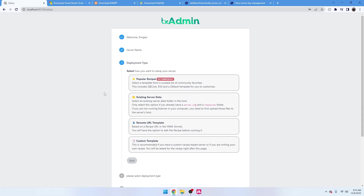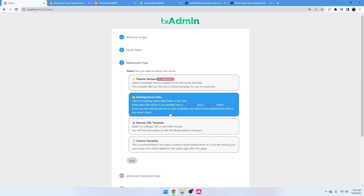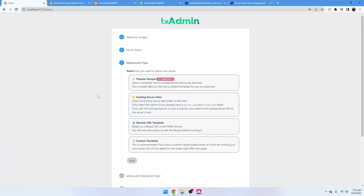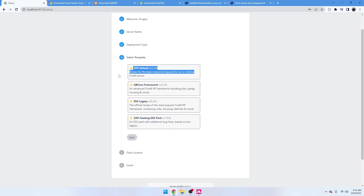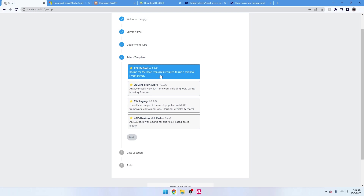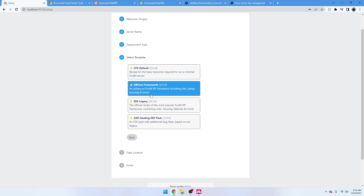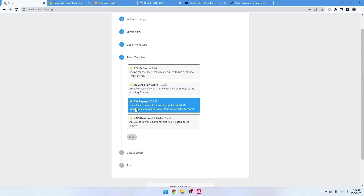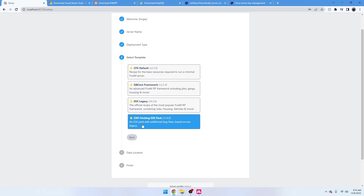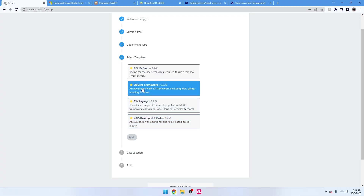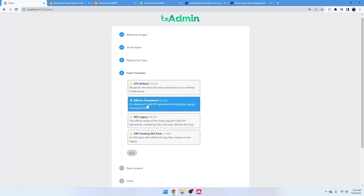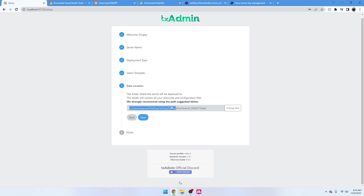Then choose your deployment type — the type of server you're going to run. If you have an existing server with a config and resources ready, you could do 'Existing Server Data,' but we're going to do it from scratch, so we'll select 'Popular Recipes.' From there, choose your framework: CFX Default is a basic FiveM server like a vMenu server; QB-Core is what we'll be doing today — it has a very good base; ESX Legacy is the ESX option. We're going to select QB-Core Framework. Leave the default path as is, then press Save and go to Receipt Deployer, then press Next.